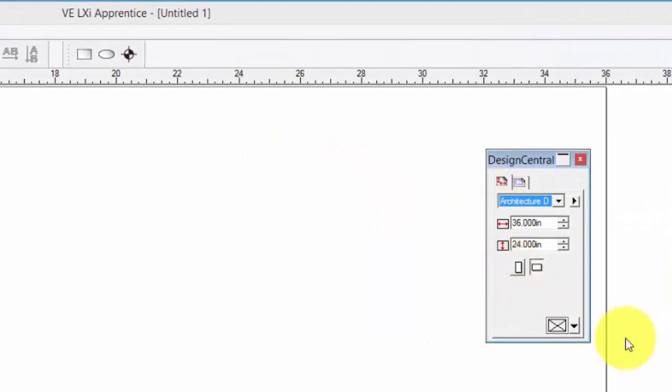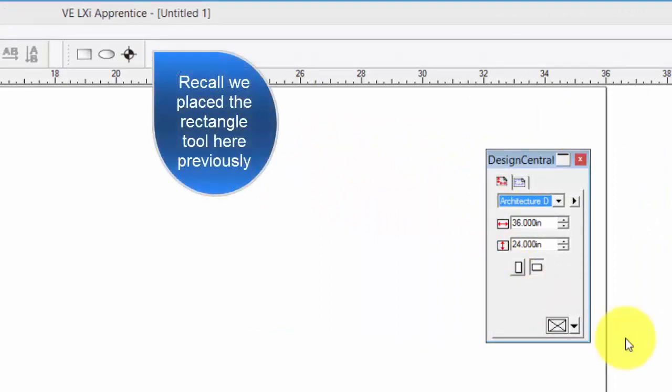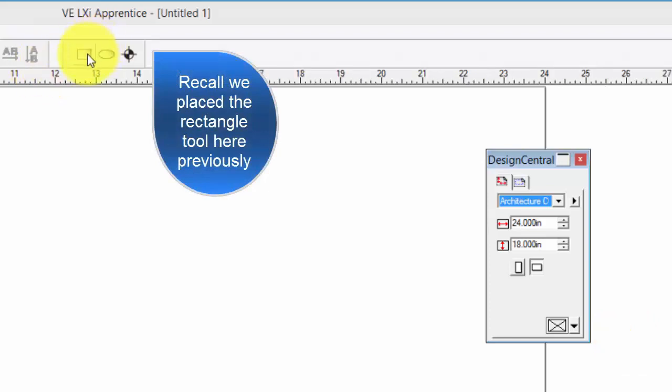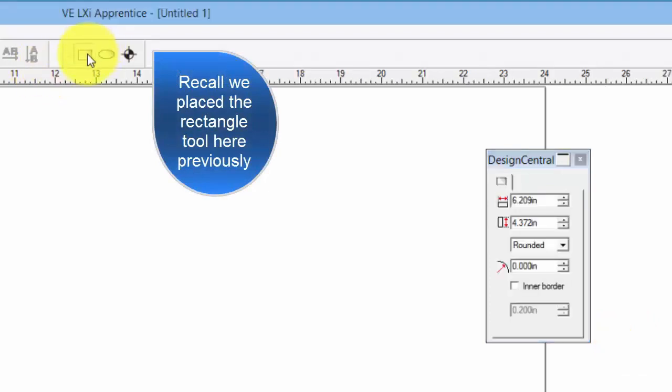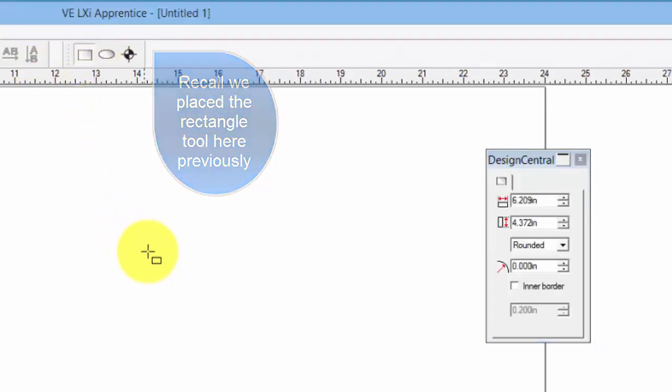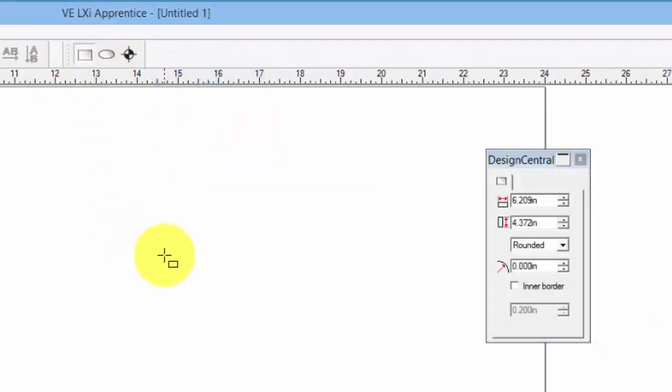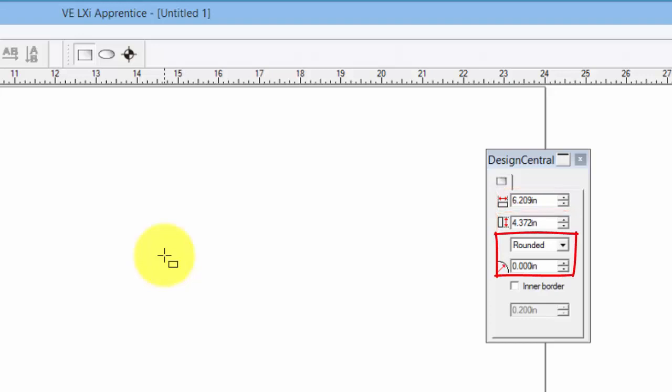To give an example of how Design Central can be used, if we click or select the Rectangle tool, notice that Design Central now displays options and values for shaping the tool such as the width, height, corner style, and other properties used in drawing a rectangle.